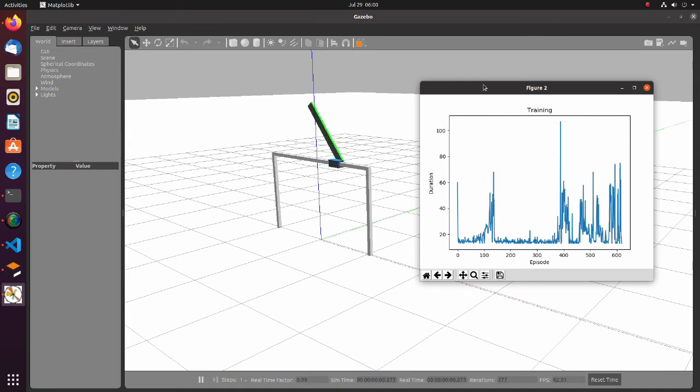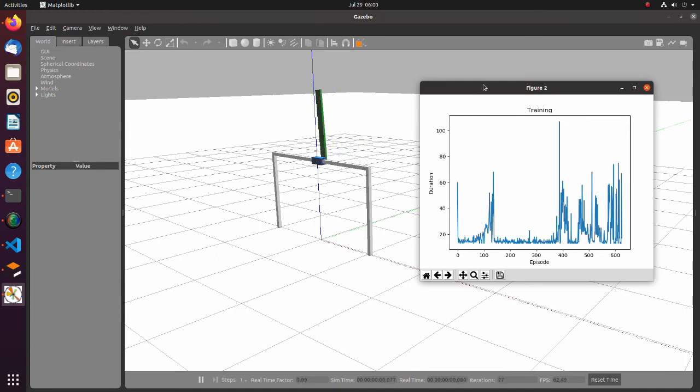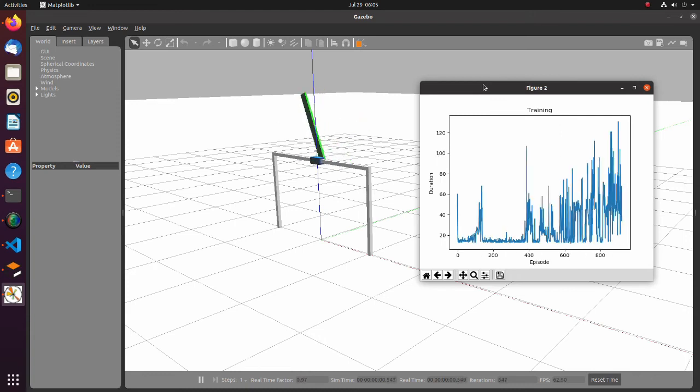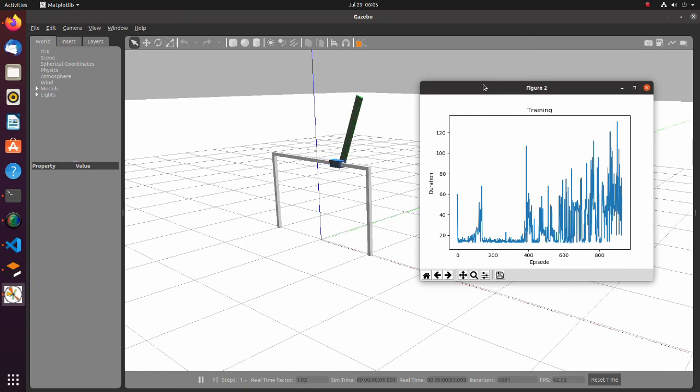As we can see, the learning process is unstable and for the majority of steps the pole falls immediately. The pole begins to remain straight more or less consistently only after 600 steps.